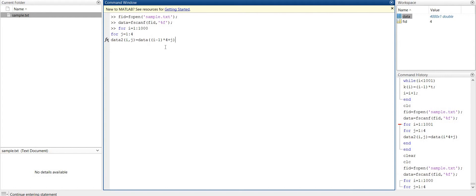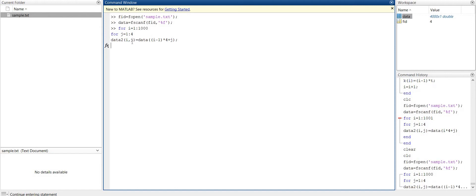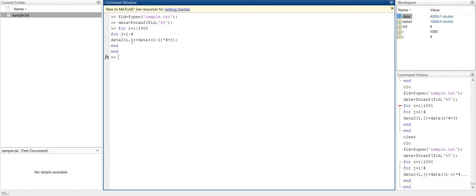Now see, the first element when j is 1 and i is 1, then first element of data will copy to 1,1. And then when i is 2 and j is 2, so 1 into 4 means 6th element - 6th element will copy to 2,2. That is what we want.